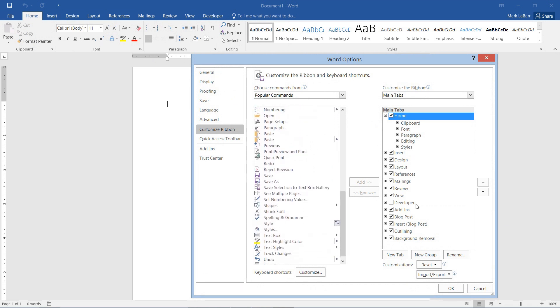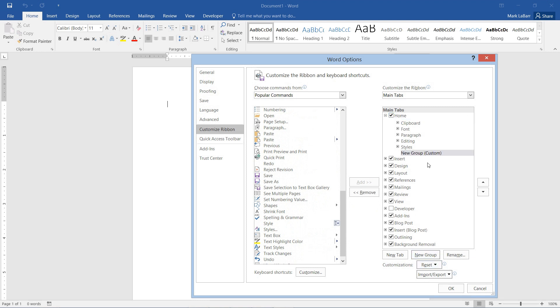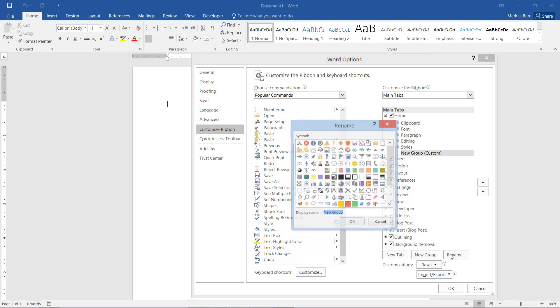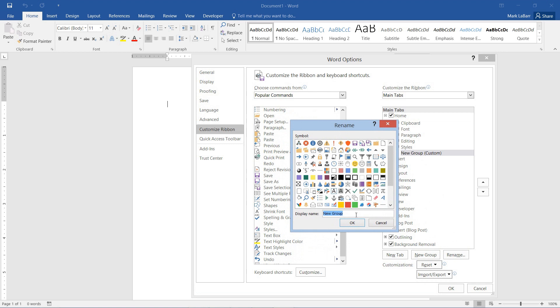To do that I need to create a new group. Here's our new group, we can rename the group, maybe something like print, hit OK,